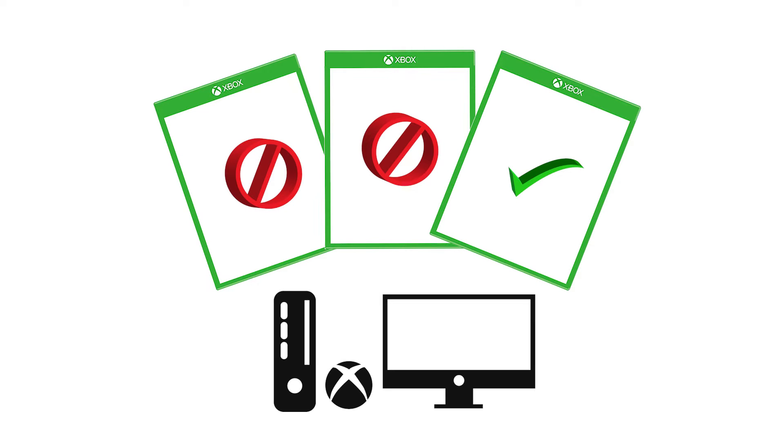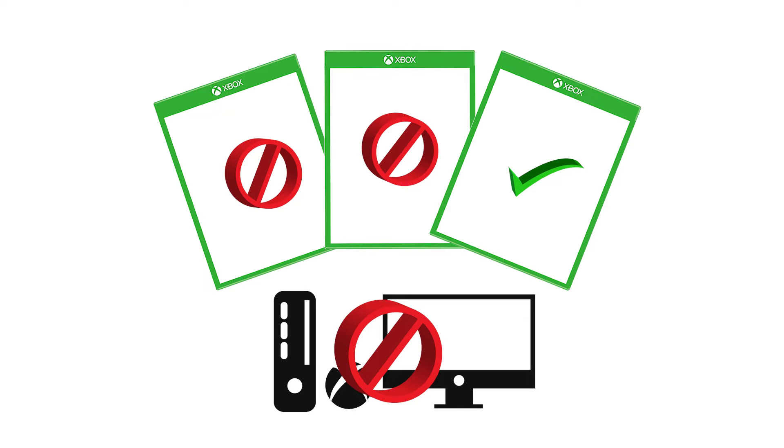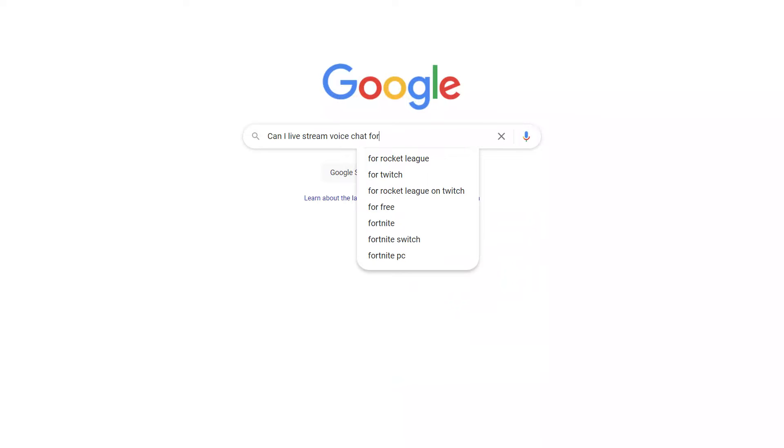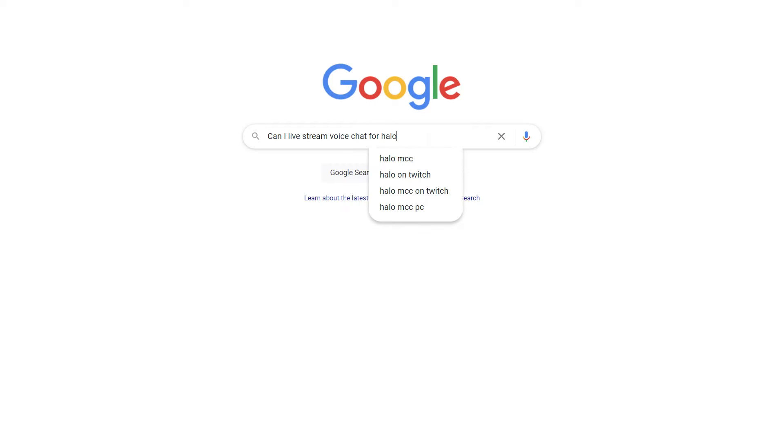Many games don't allow broadcasting in-game voice chat, including all cross-platform gaming sessions between PCs and Xboxes. Look into the specific game you plan to stream and you may be out of luck with that one game you want to broadcast chat with.